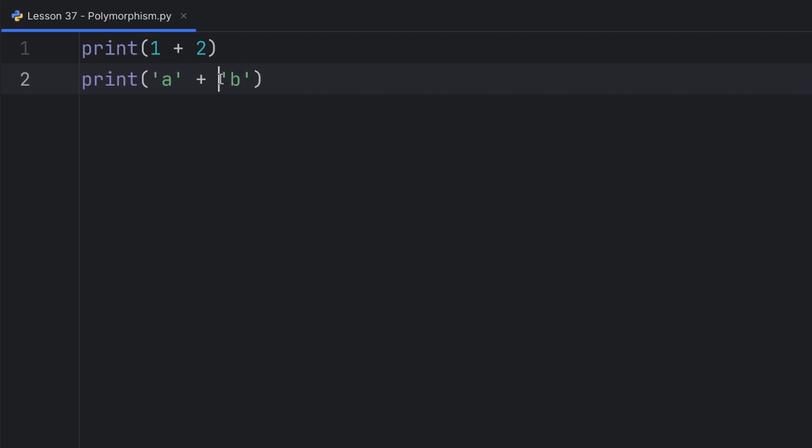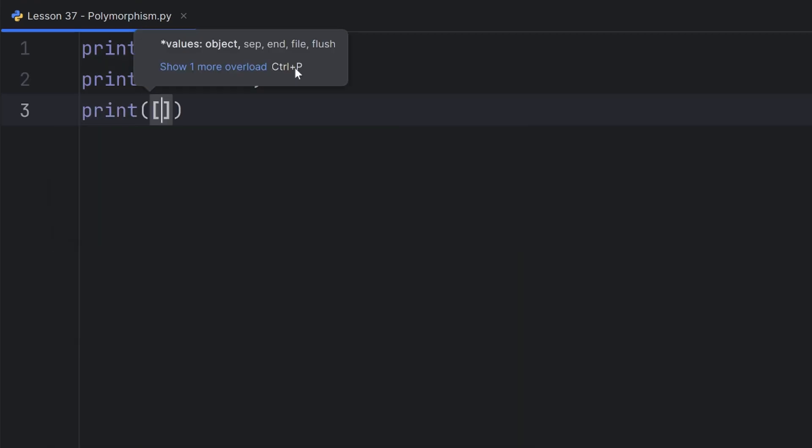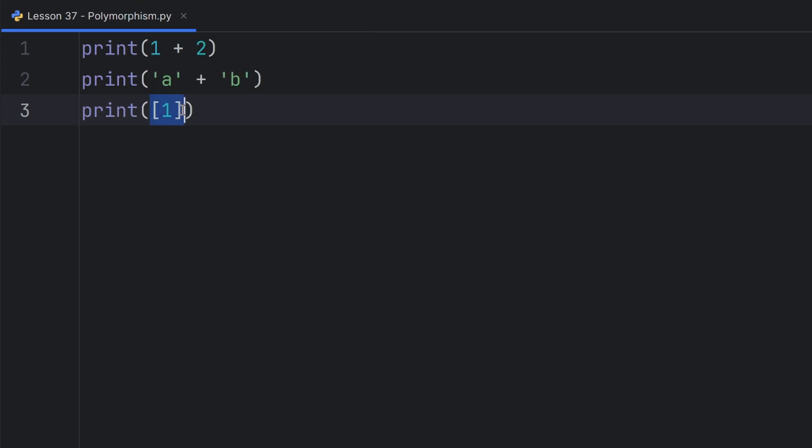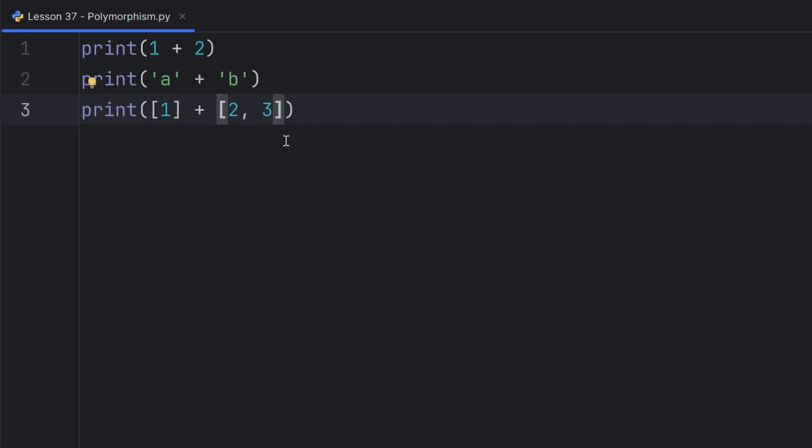But if I print list that has one element, and that is one, and add another list that has elements two and three, this will merge these two lists and print the final list.